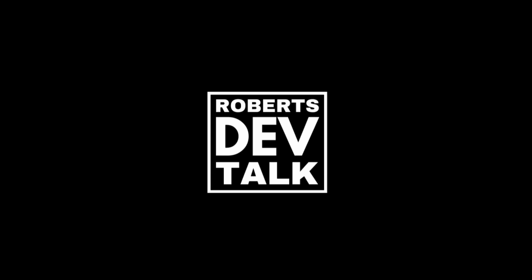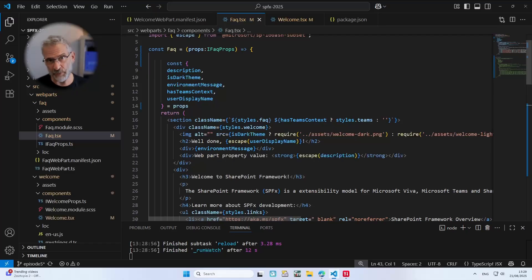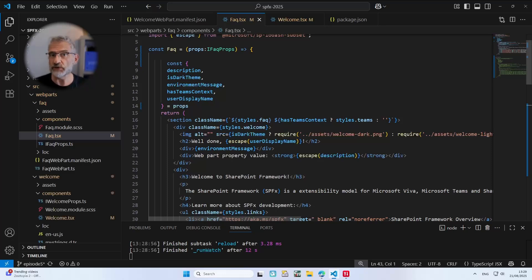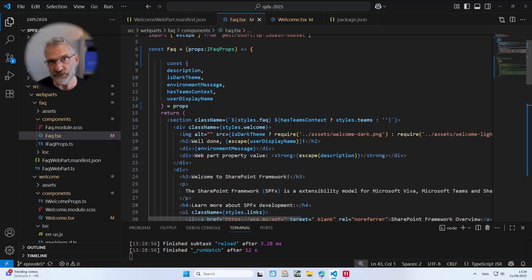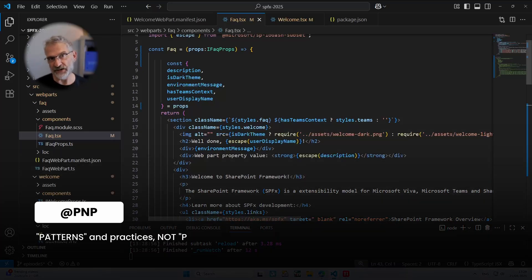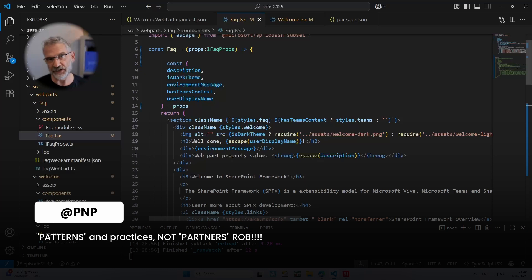In the last episode we refactored our web parts — our Welcome one and our FAQ one — to be functional components. What we're going to do today is pick up the FAQ web part, read from a list, and write out the content. We'll use a very simple way to talk to the lists, and then as the lessons go on we'll look at how you can use the PnP Patterns and Practices components to make it a lot better.